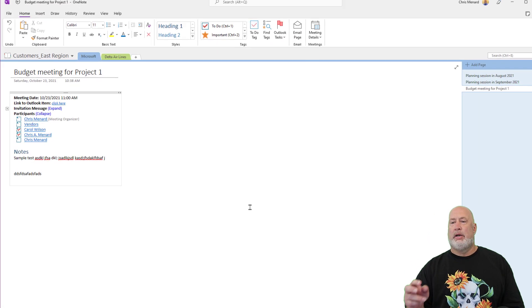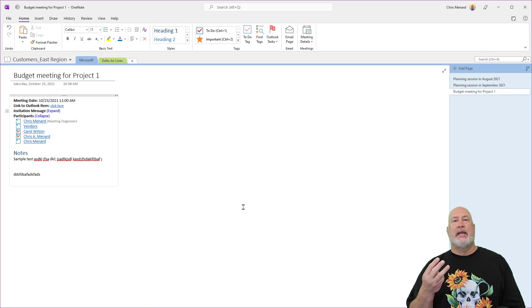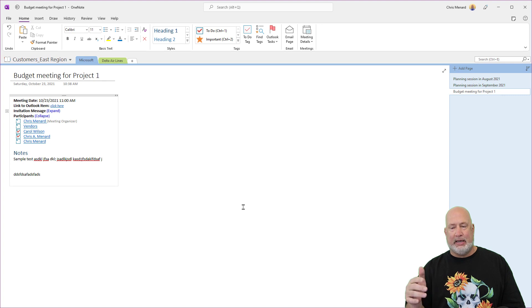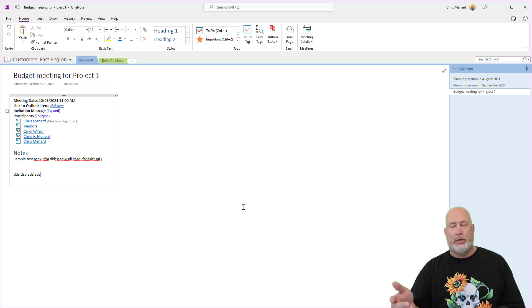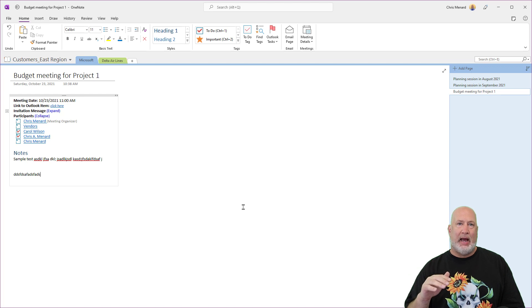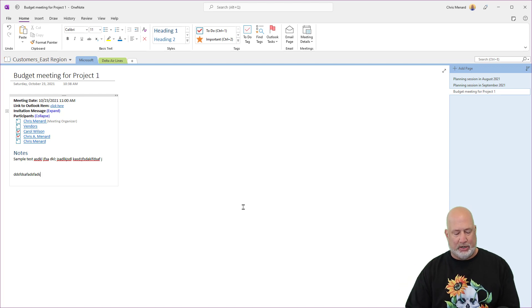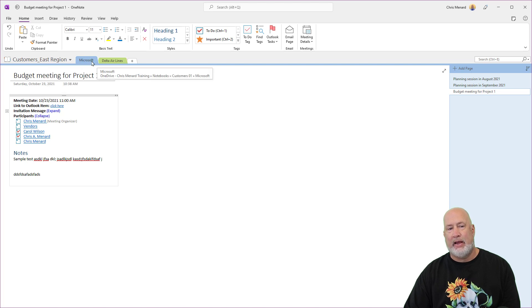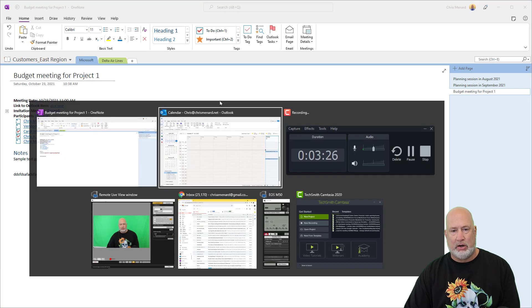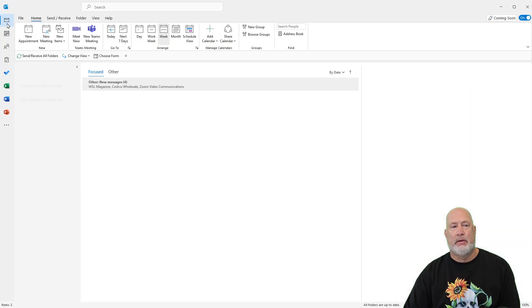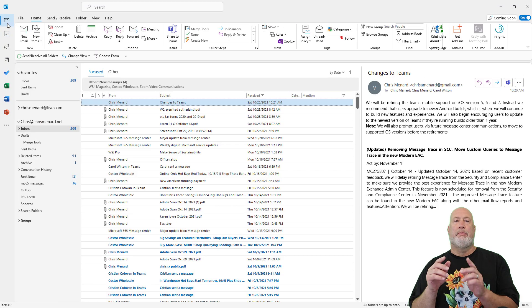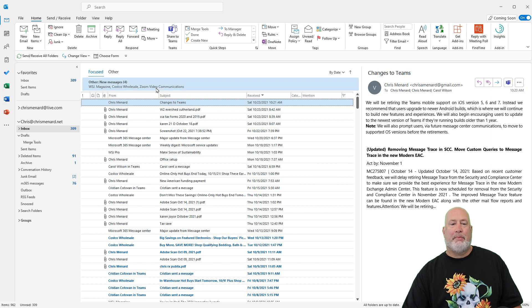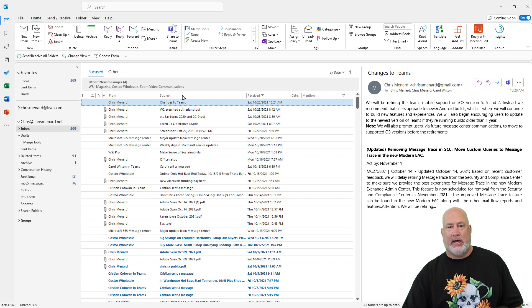Tip number three is I now have three pages because I pulled that meeting details into OneNote. Well, I've been receiving emails in Outlook that I want to put in my notebook here. And remember the notebook is called Customers, East Region, and the section is called Microsoft. So this time you want to be in Outlook. I happen to have the email already selected.